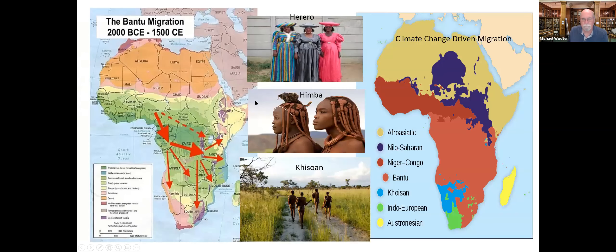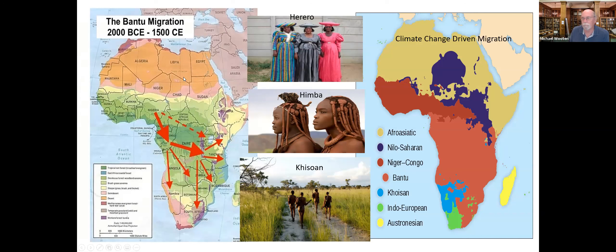Once humans were dispersed, they tended to move with climate. One of the great and really interesting migrations in Africa was known as the Bantu migration.